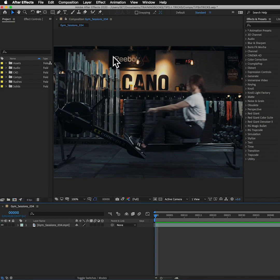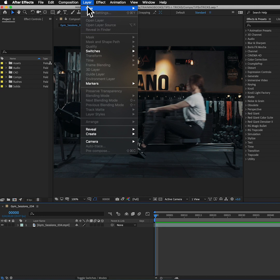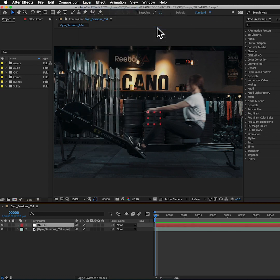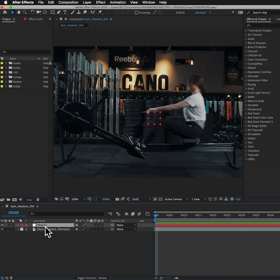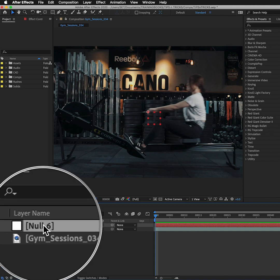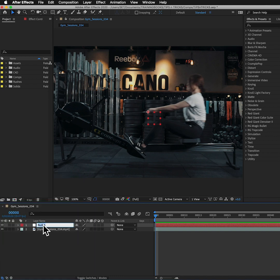What I'd always suggest in After Effects before you start tracking is go up to Layer, New, make yourself a null object. Once we've done our tracking we're going to apply it to that null object and then we can move whatever we link to that null object very easily. I'm going to rename the null object, so select it, hit return, I'll call this woman null.